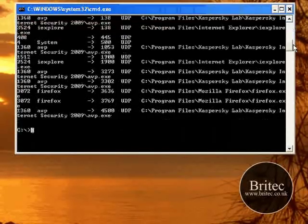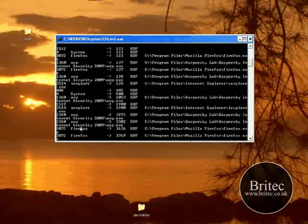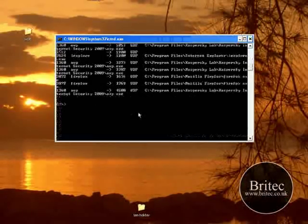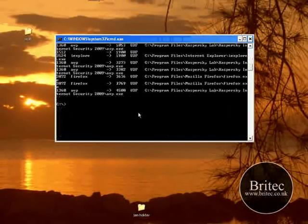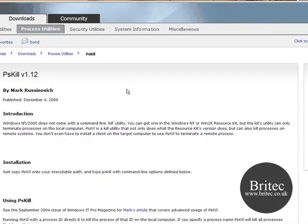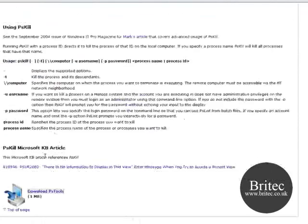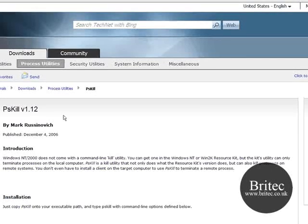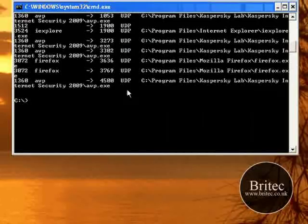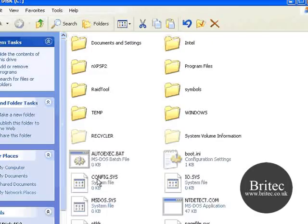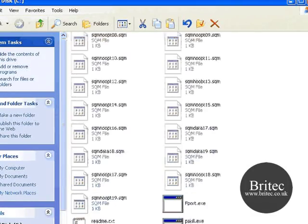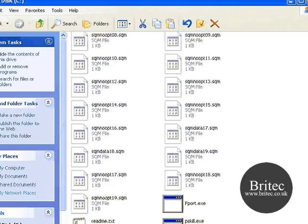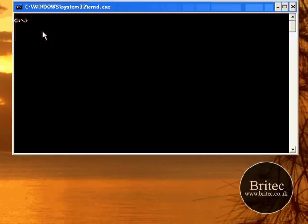Now I did say to you I was going to show you another program called PS kill. This is a program free to download from Microsoft. It's a handy little tool and it's a process killer. You can download it and install it by just dropping it in the C folder in your root directory, or you can put it somewhere else, but that's where I put mine.